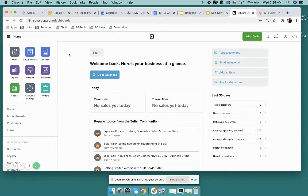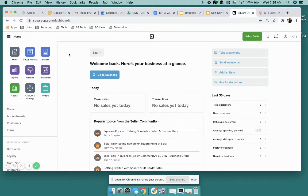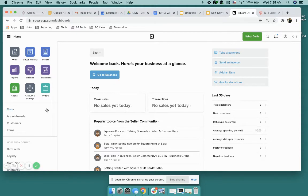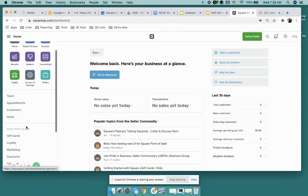Yesterday we released team permissions for Square Online, so I know this has been a very anticipated release and I wanted to quickly show how you can access that this morning. So I'm logged into my Square dash and I'm going to come down here to Team.